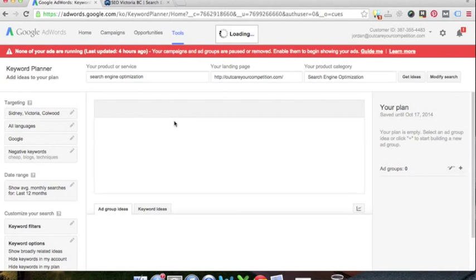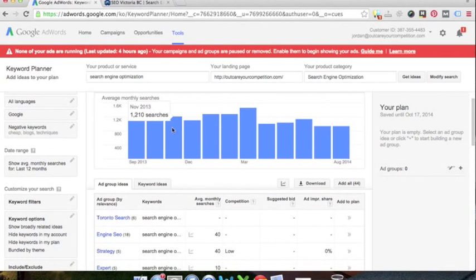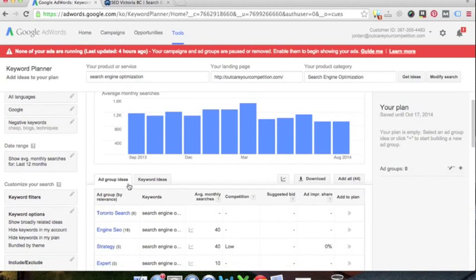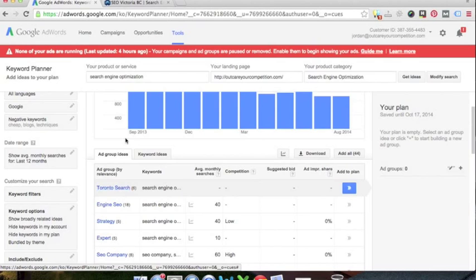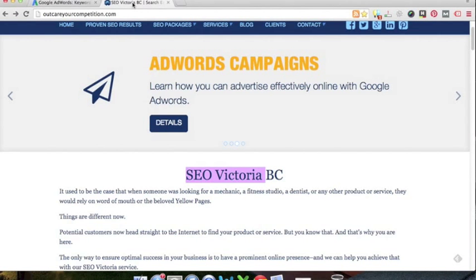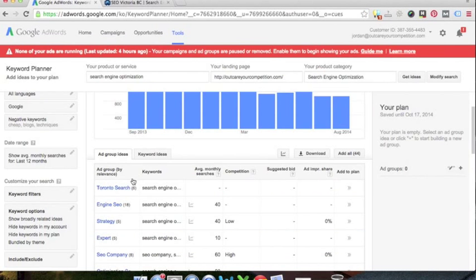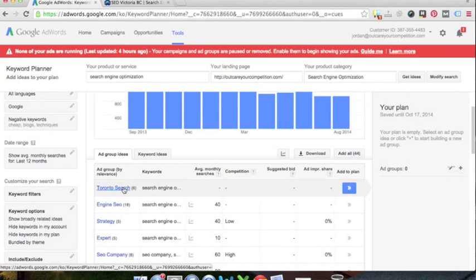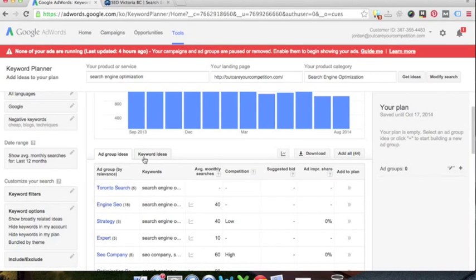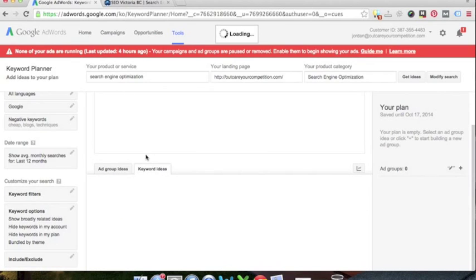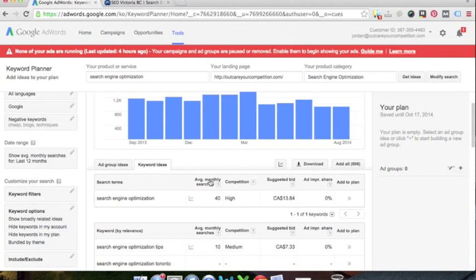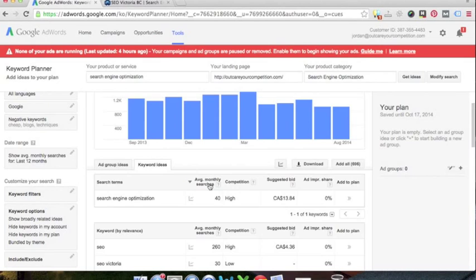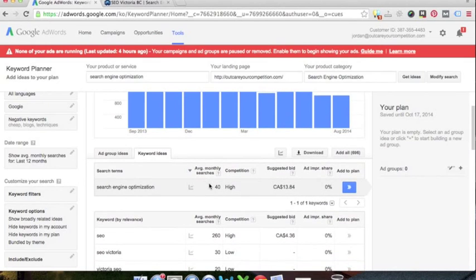So we're going to get a little printout of what's going on here. Now you can get some ad group ideas. I personally don't like this because, for example, I just typed in—my landing page deals with Victoria, BC—yet it's giving us some Toronto search engine optimization terms. So instead, I'm going to go to keyword ideas, and we're just going to get individual ideas here.